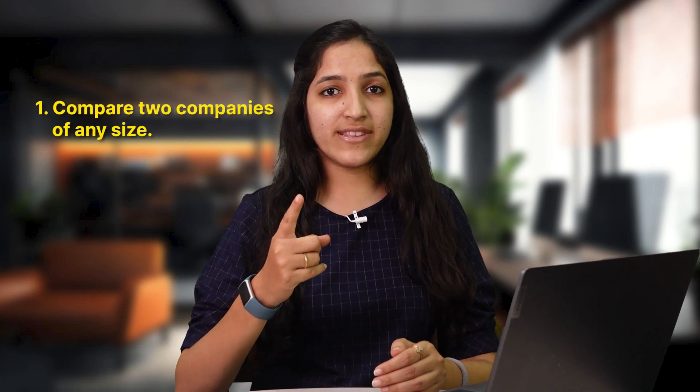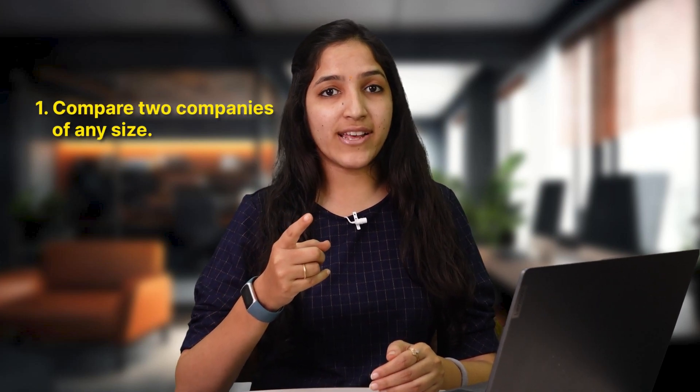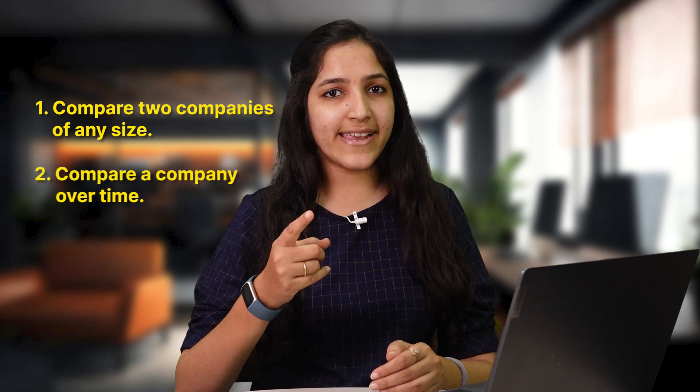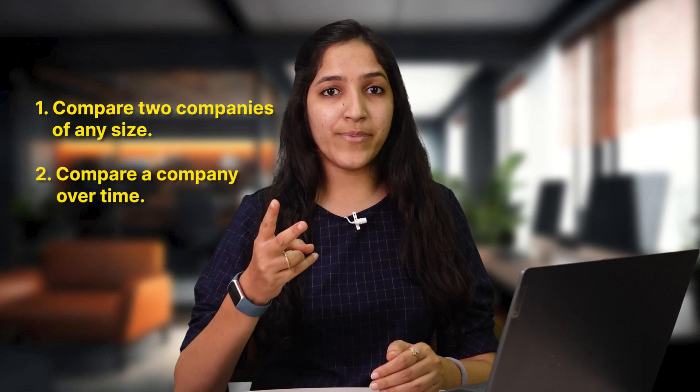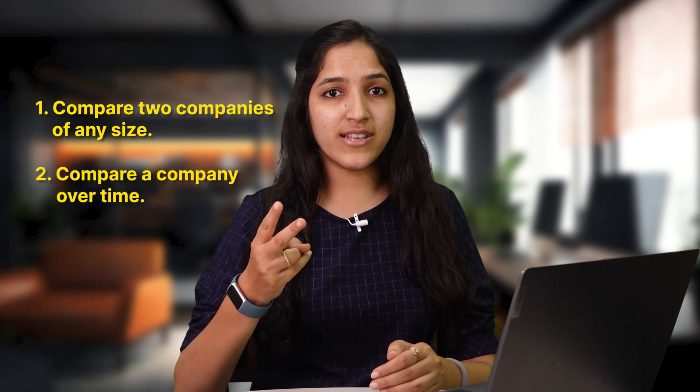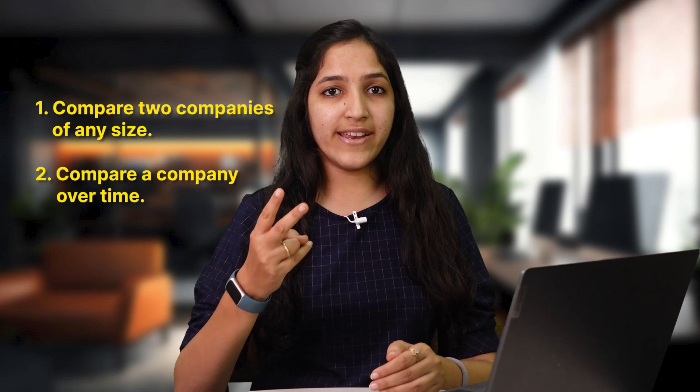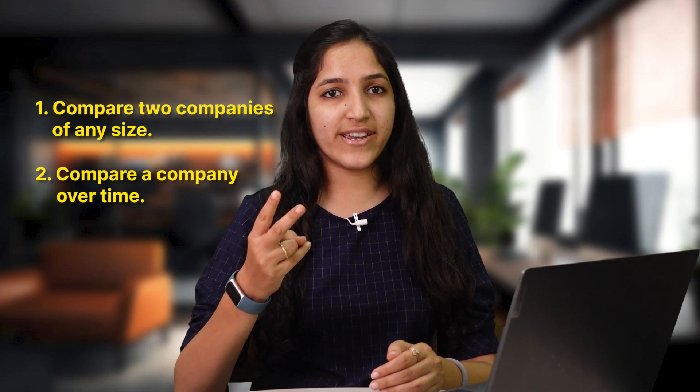Common size analysis helps us in two ways. First, they help us in comparing two companies no matter how big or small they are. Second, they help us in comparing a company's current numbers to their historical figures and find out how a company has changed over time.